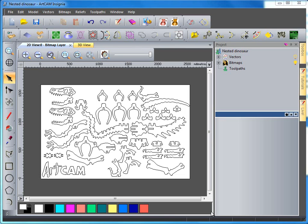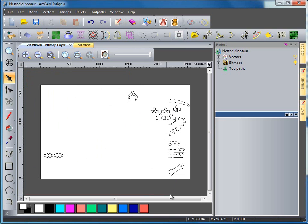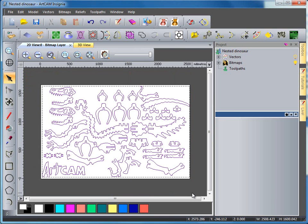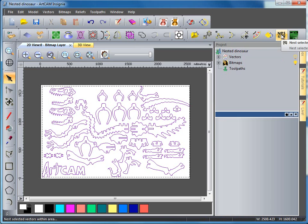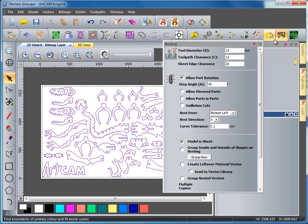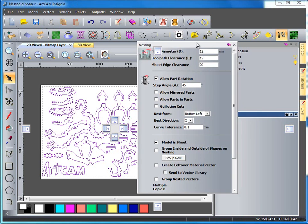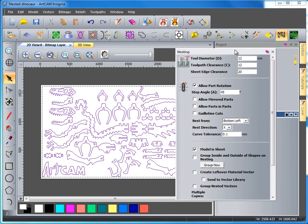First of all I'm going to select all of my vectors and at the top here I'm going to come up to nesting. If I select this it's going to create a nesting toolpath and I need to type in some values.